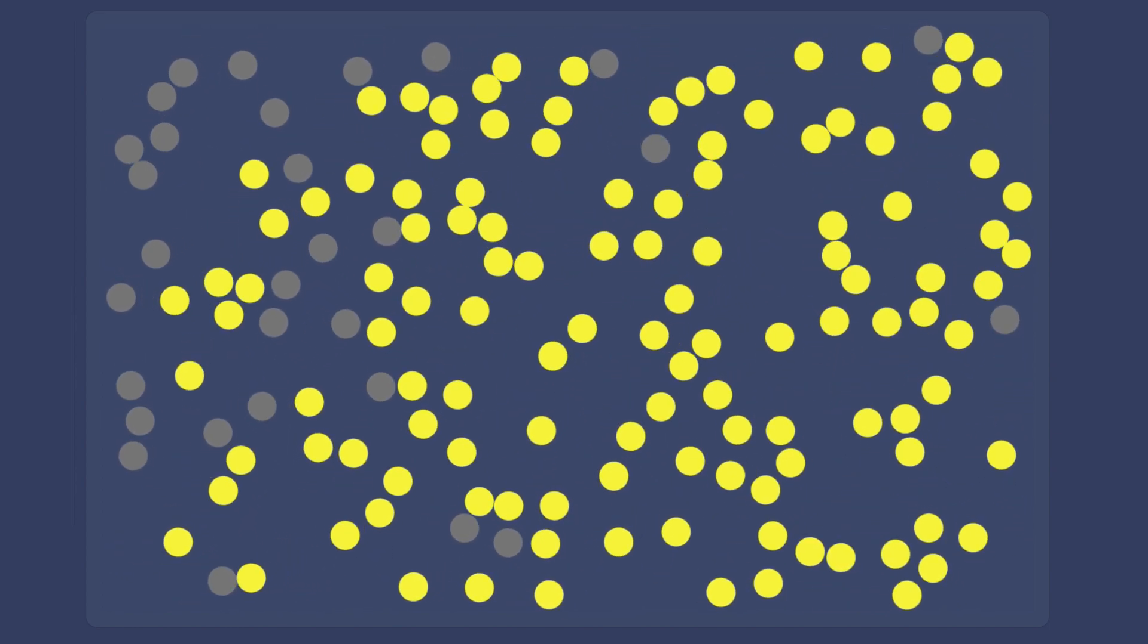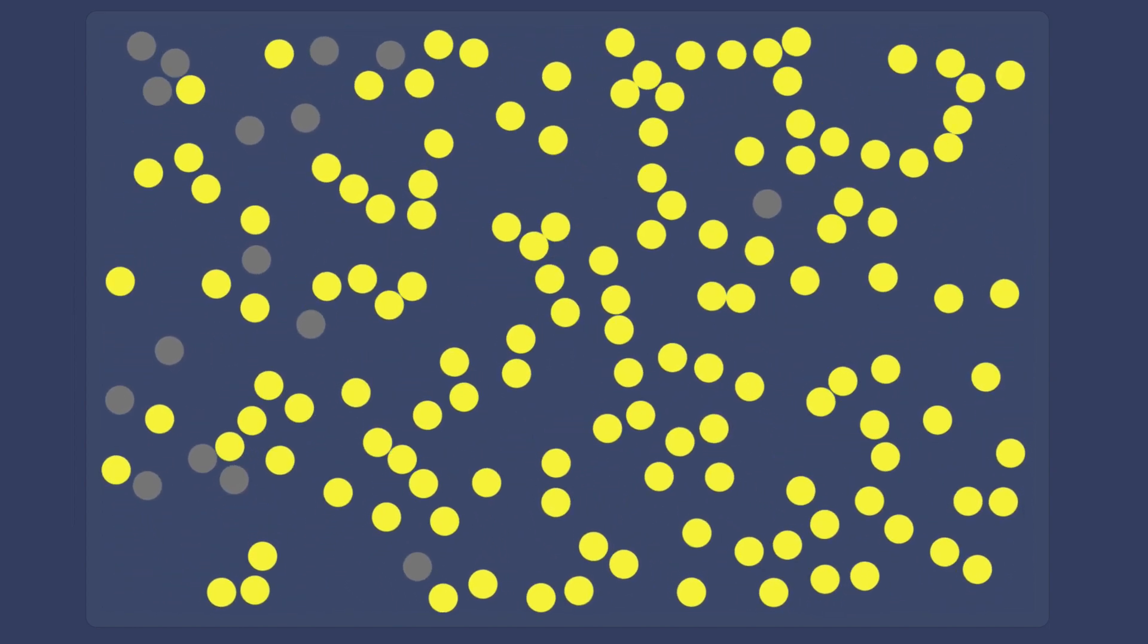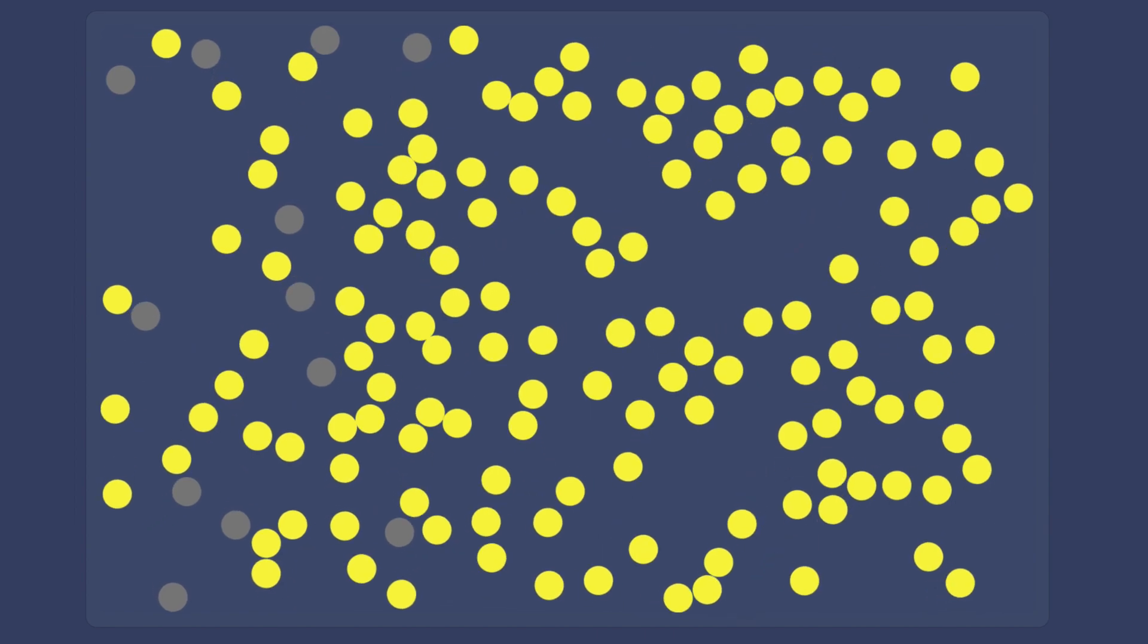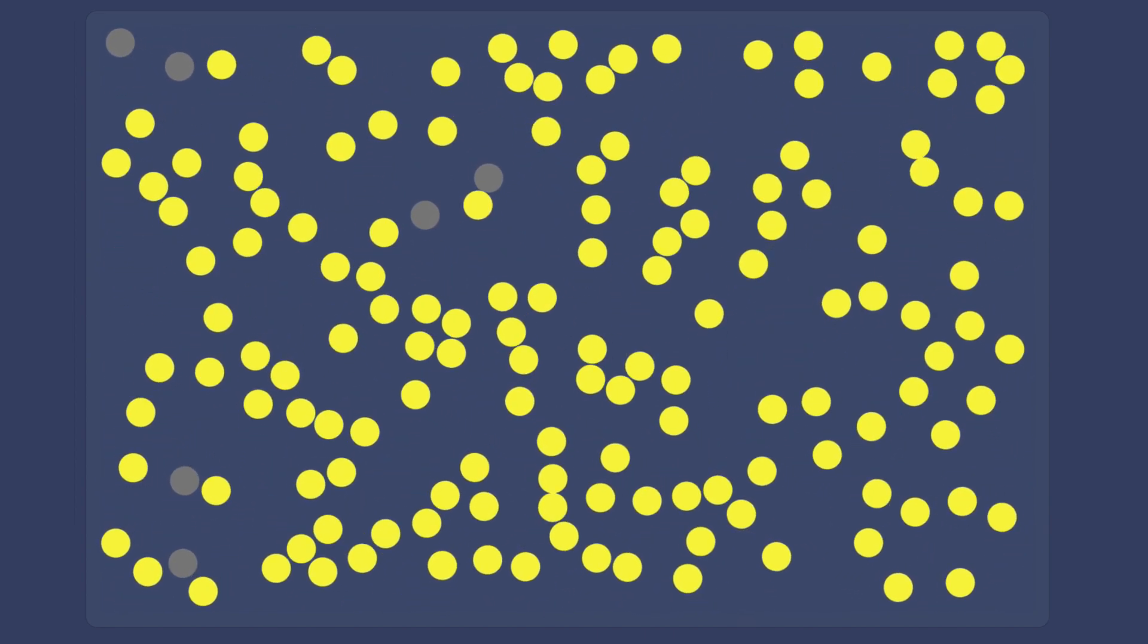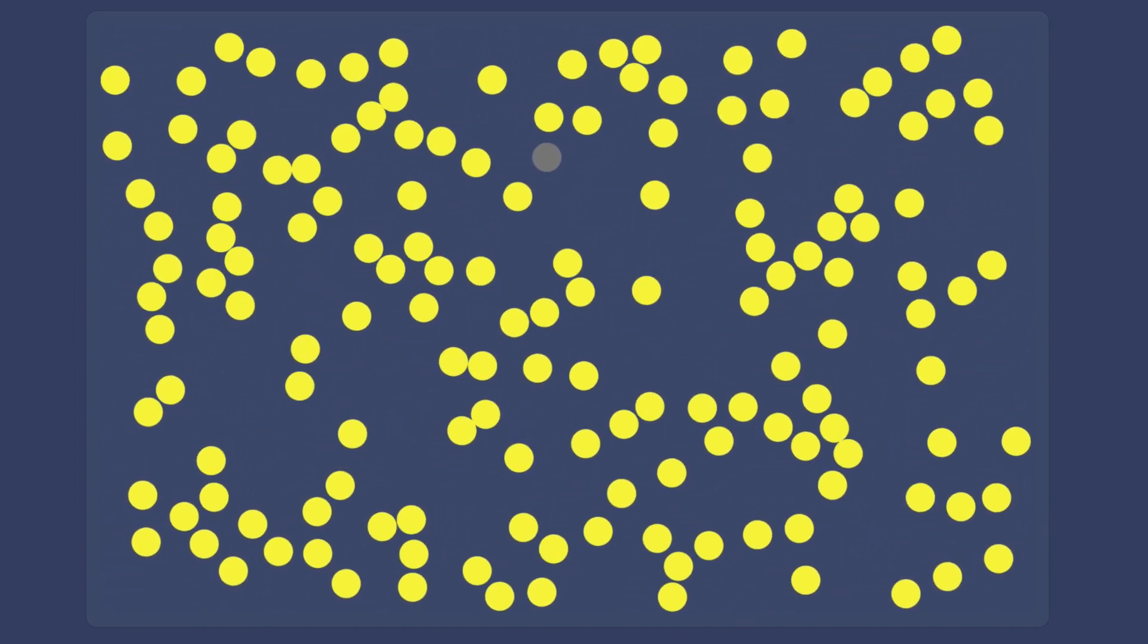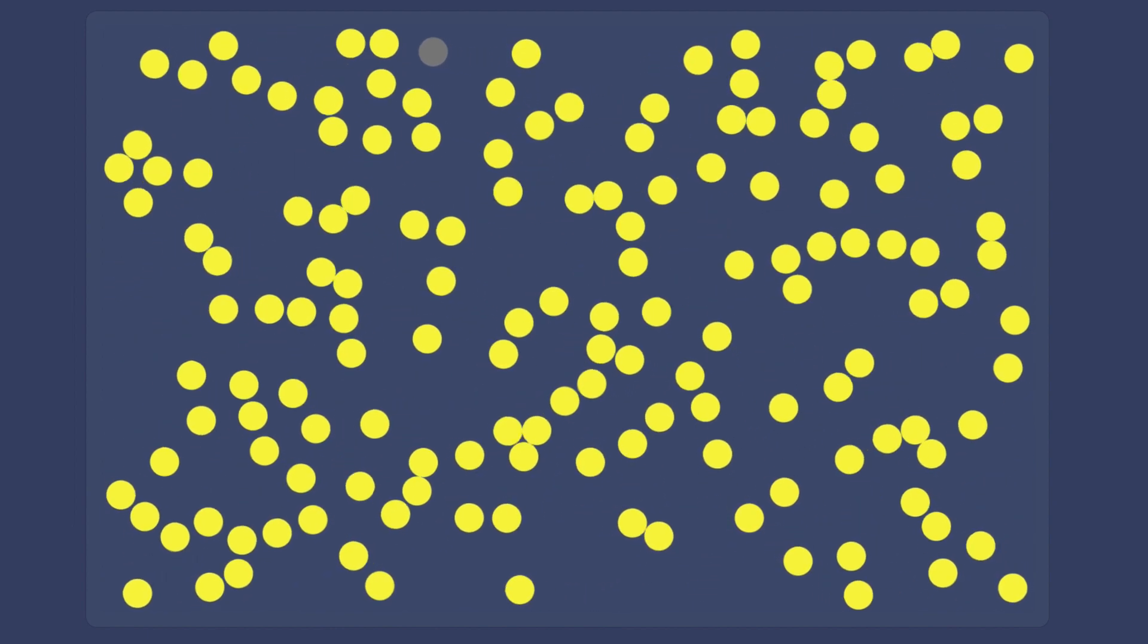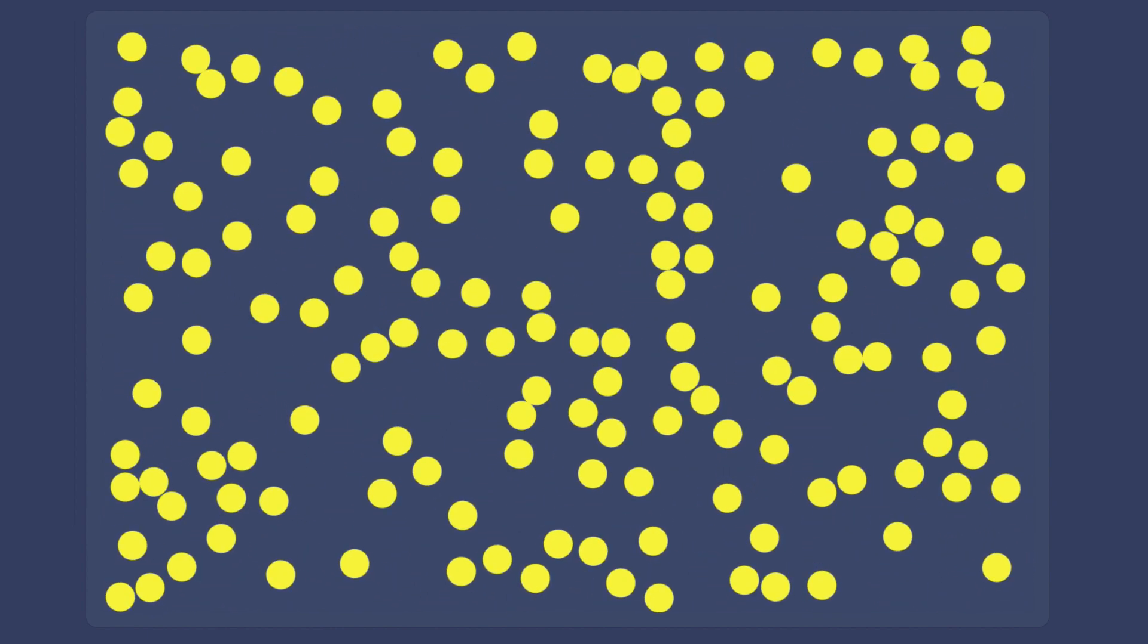Now we can see why minimizing the number of contacts through social distancing and quarantine directly lower the number of infections. There are simply fewer opportunities for a disease to spread.